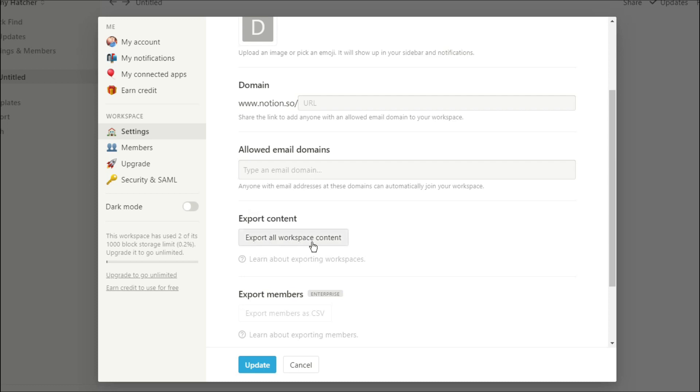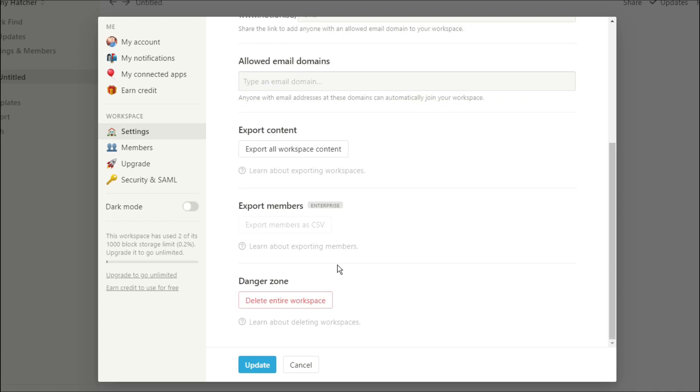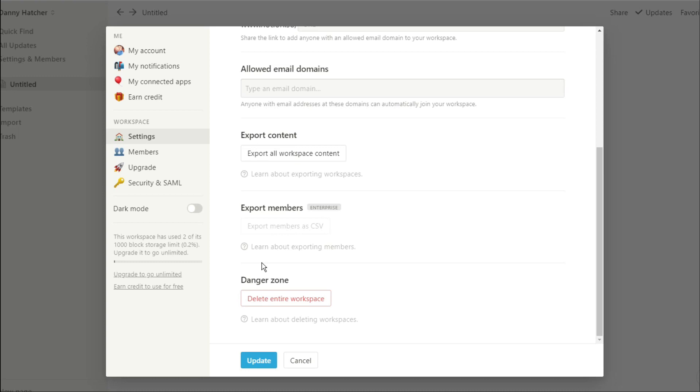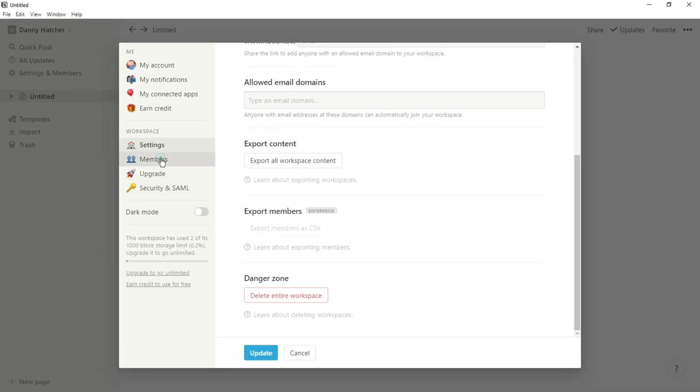You can also export the content, you can export pages from the workspace. Exporting members is specific to the enterprise package, and then you have the danger zone where you can delete the entire workspace.